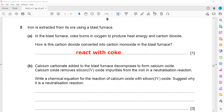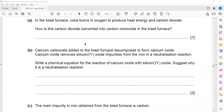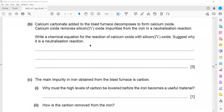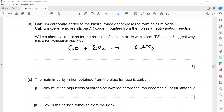Calcium carbonate is added in a blast furnace and decomposes to form calcium oxide. Calcium oxide removes silicon dioxide. The chemical equation shows calcium oxide reacting with silicon oxide to form slag, which is calcium silicate, CaSiO3.